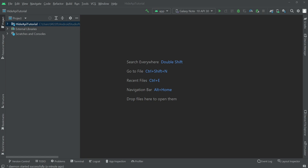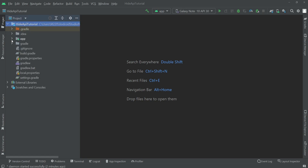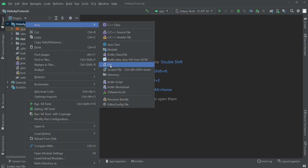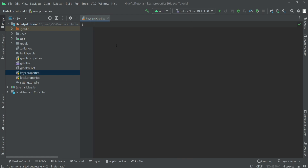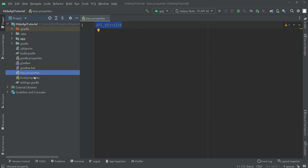The first way is by storing the credentials inside a properties file and then adding this property file to the gitignore. We have a new project over here and we can go to the project view, expand our project, and now we're going to add a new file. We can create a new file and name it keys.properties, and inside we're going to add our key — so let's say API key and it's going to be 'one-true-four'. This is our API key and it is located inside this file.